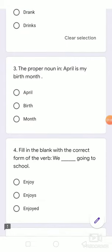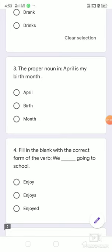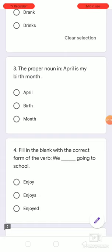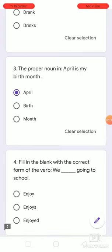Number 3. Identify the proper noun in: April is my birth month. Options are: April, birth, month. The proper noun here is April.